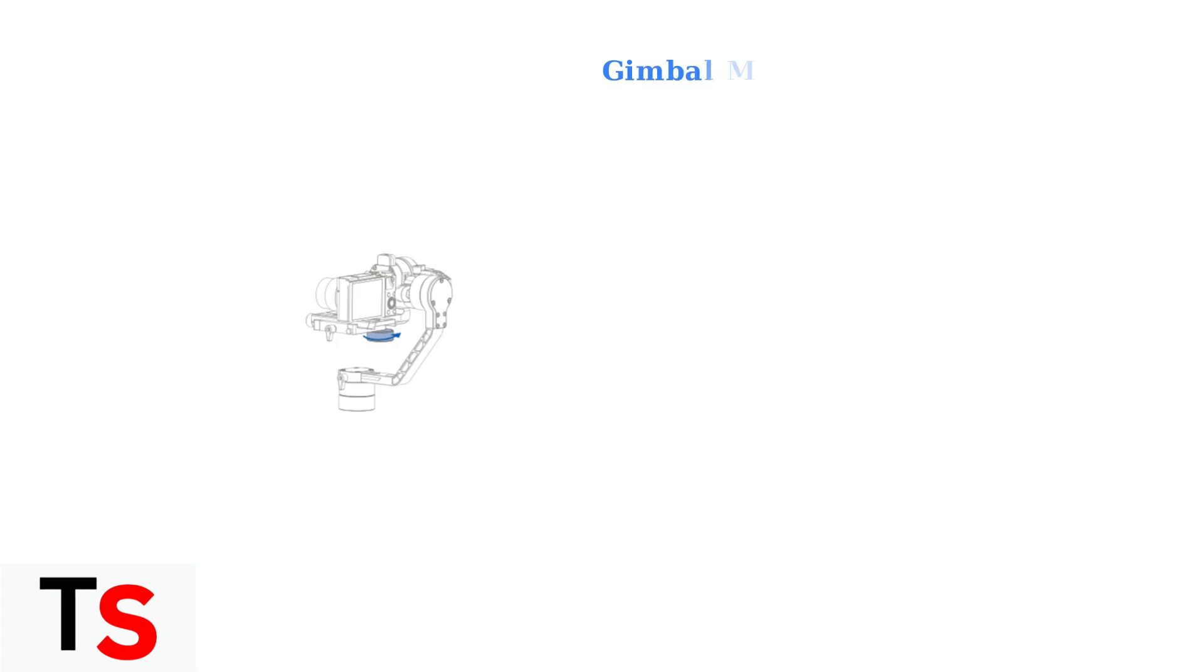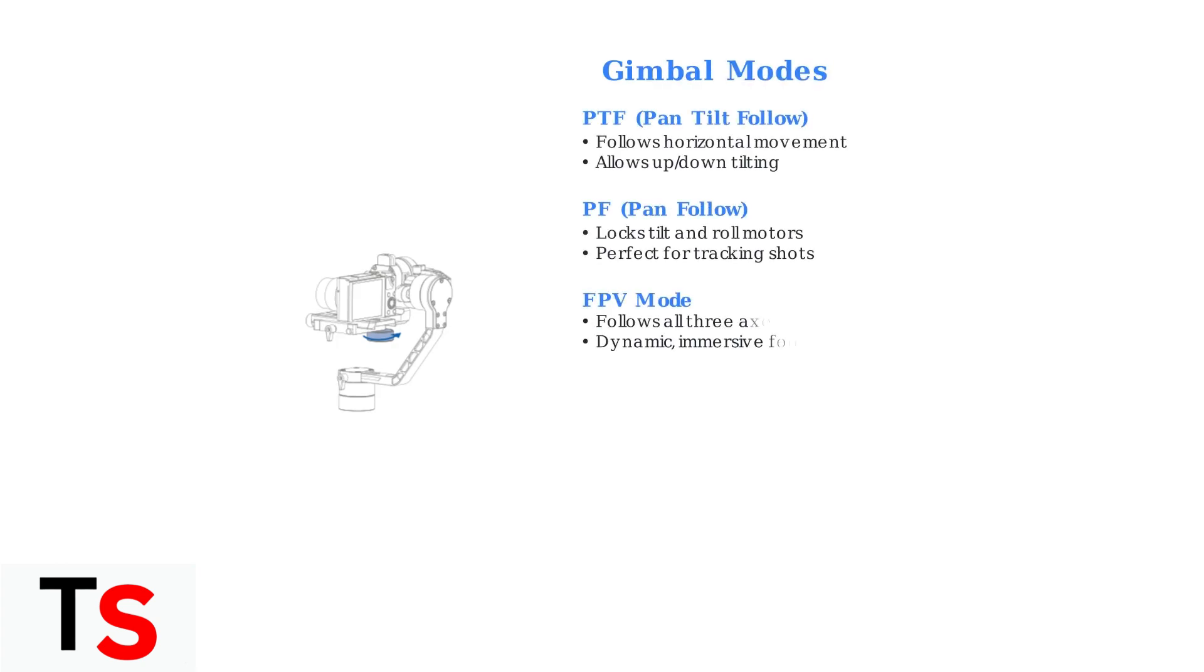The Osmo Mobile 7P offers different gimbal modes for various shooting scenarios. PTF mode follows horizontal movement and allows tilting. PF mode locks tilt and roll for smooth tracking shots. FPV mode follows all movements for dynamic footage.